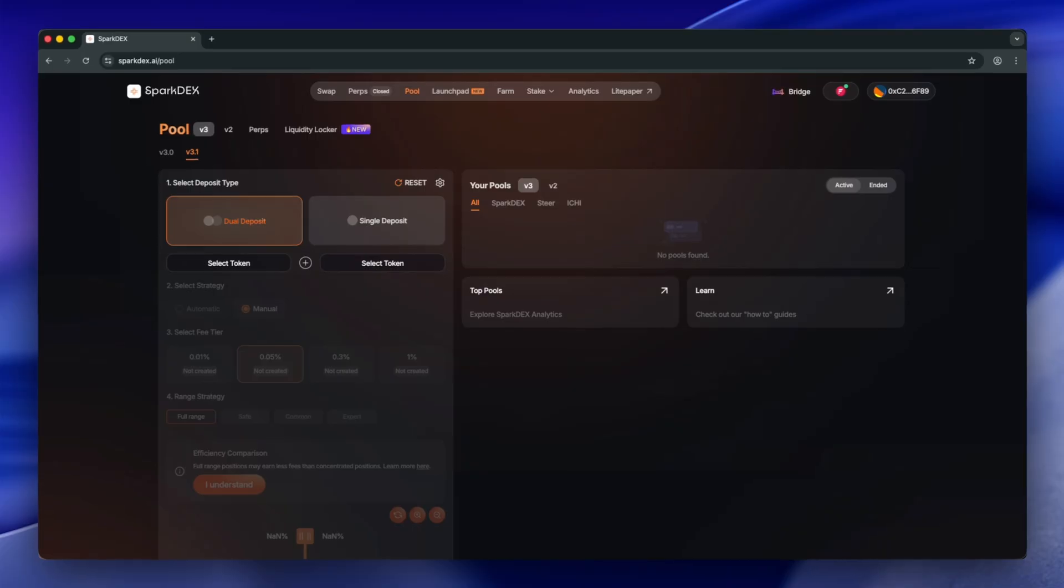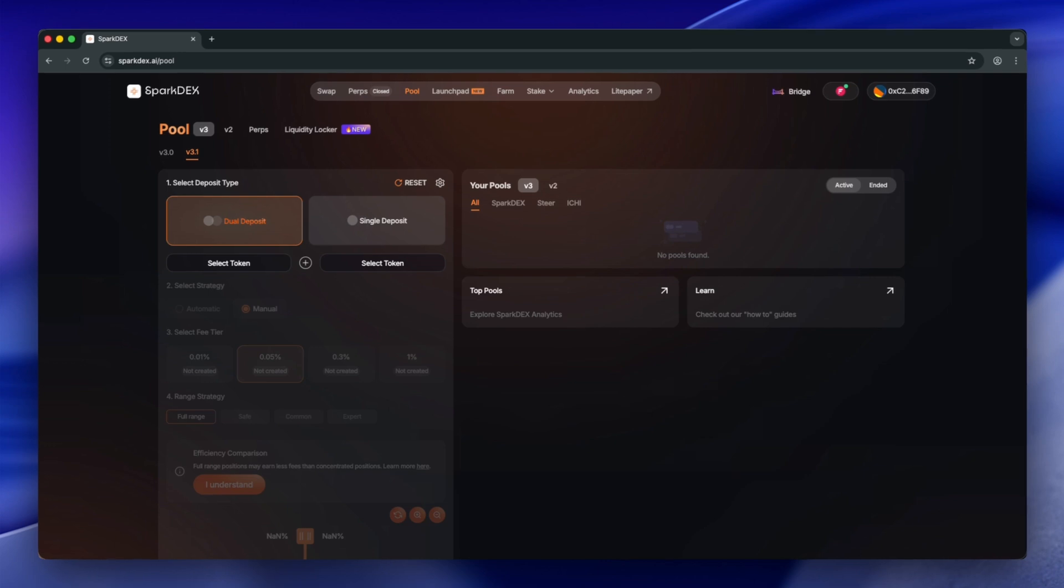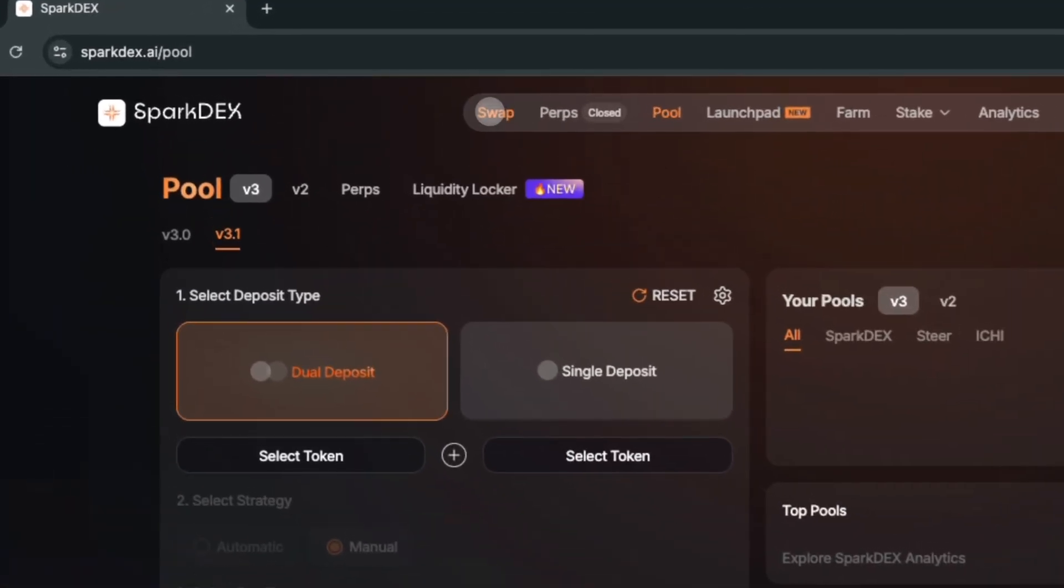Let's swap some Flare assets for USDT-0. Then we will provide liquidity for FXRP USDT-0 pool. Click Swap on the top navigation bar.